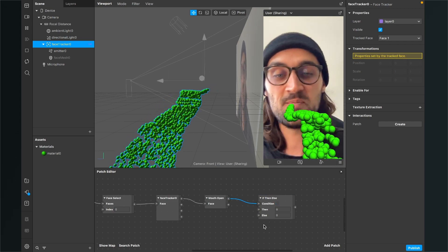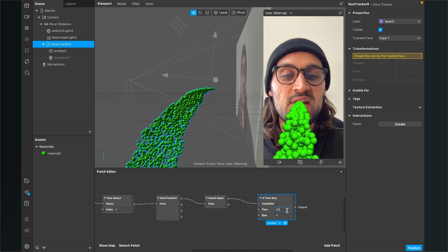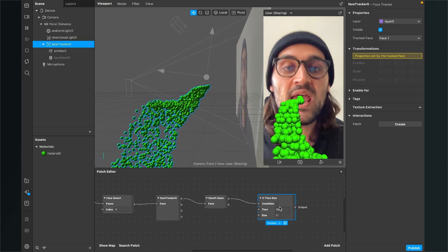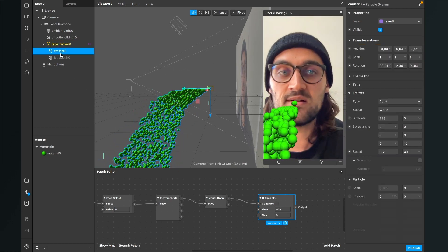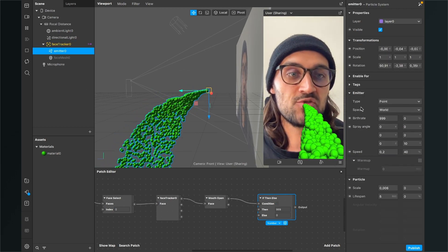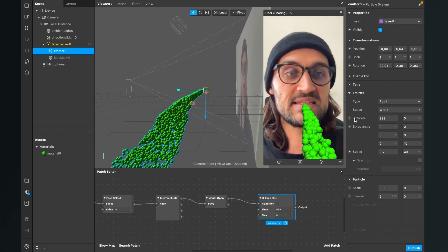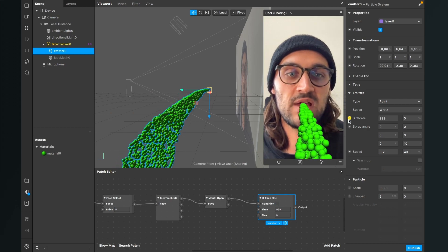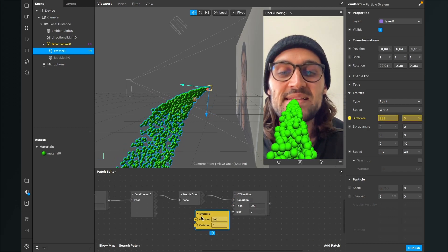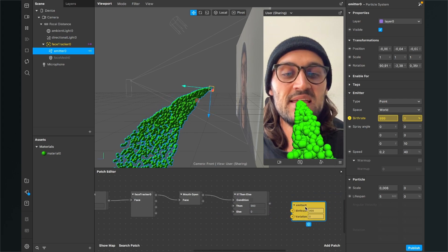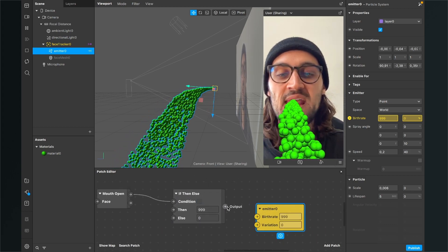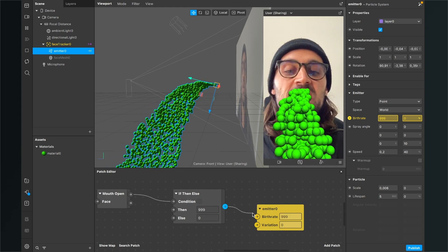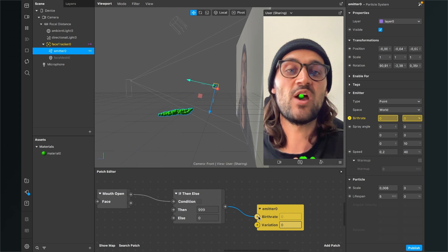Add an if-then-else patch. Connect the open state output of the mouth open patch to the condition input of the if-then-else patch. Set the then value to 999 and leave the else at zero. Then select the emitter, go to birth rate on the right-hand side, click the little arrow next to it, and connect the output of the if-then-else patch to the birth rate input of the emitter.